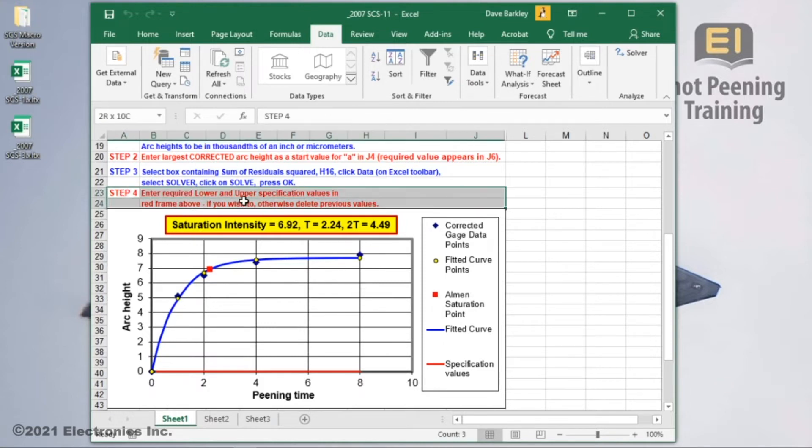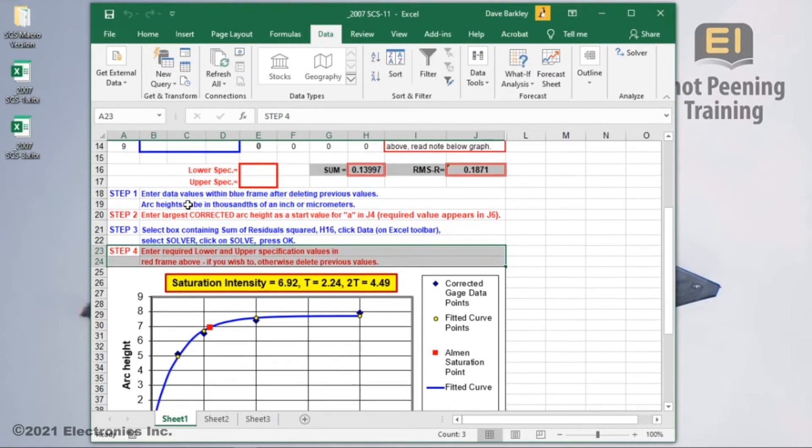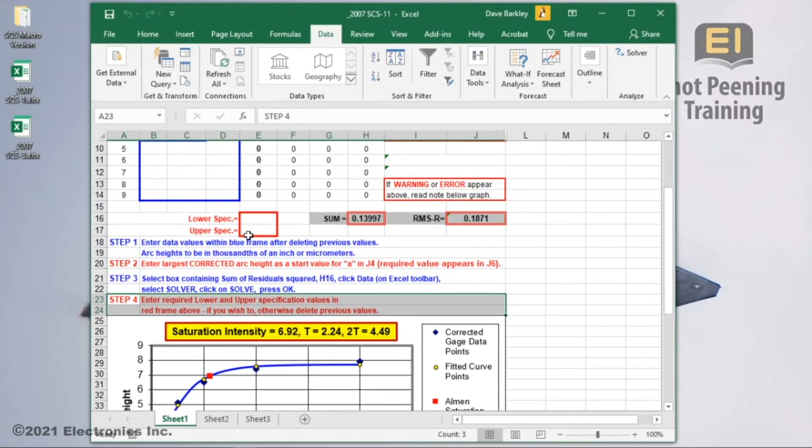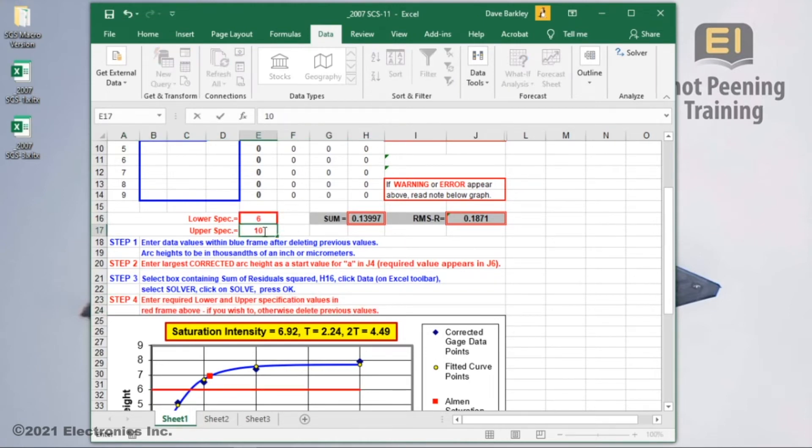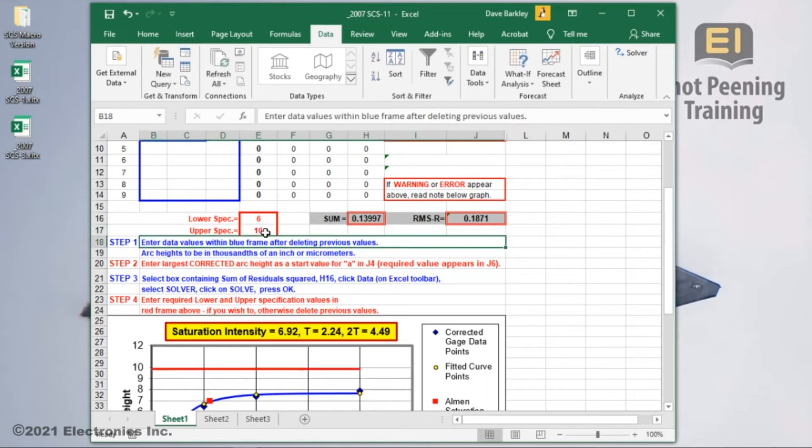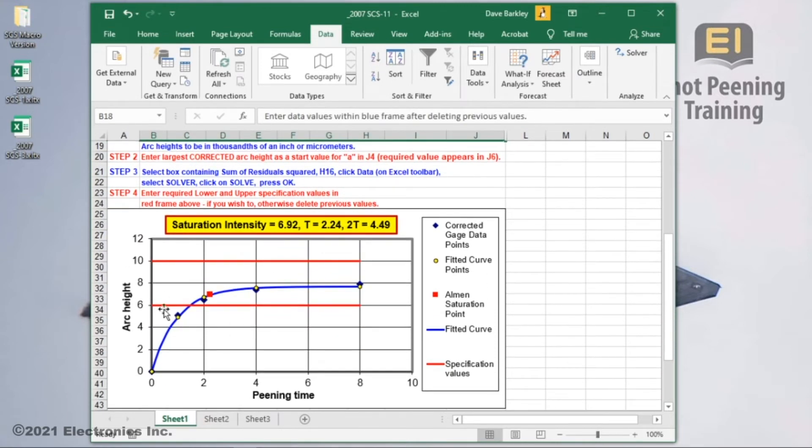Entering the required intensity range helps visualize the process. This is done in step 4 and is optional. As an example, I'll enter in the lower limit of 6 and an upper limit of 10. After the values are entered in, red lines will show you the acceptable range. Do you see anything missing?